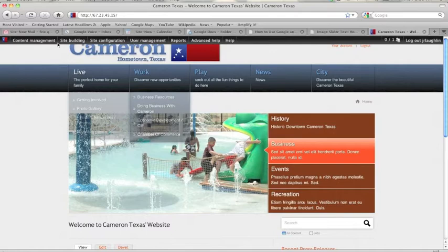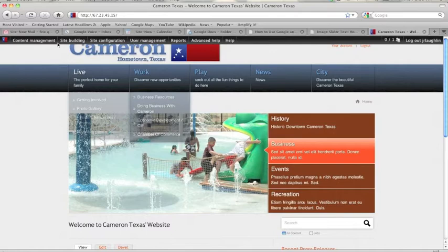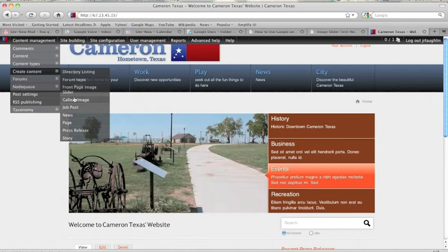So I'm already signed in, I'm going to go to Content Management, Create Content, Gallery Image.